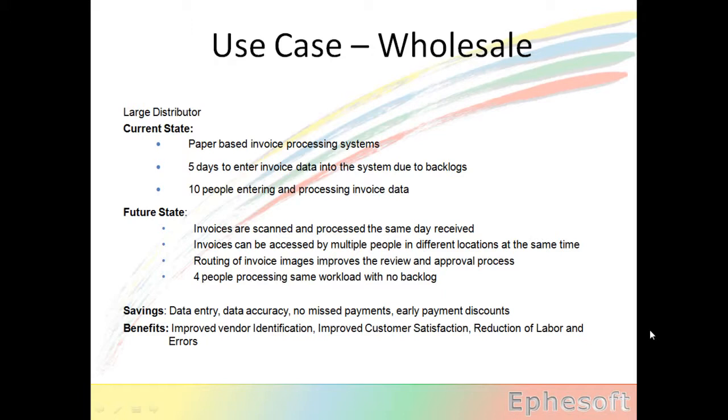By routing the images and invoices around, it improved the review and approval process.